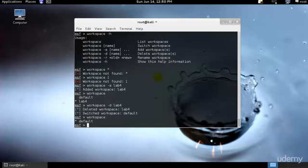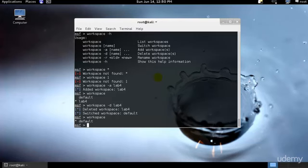It's that simple. Using the same command and adding the -h switch will provide us with the commands and other capabilities. From now on, any scanner imports from third-party applications will be saved into this workspace. Now that we are connected to our database and workspace is set up, let's look at populating it with some data.